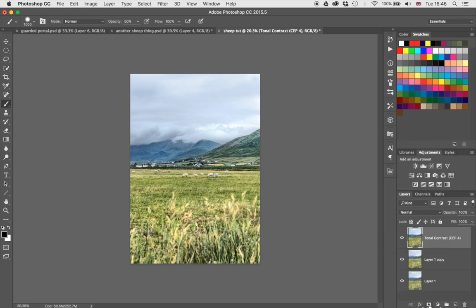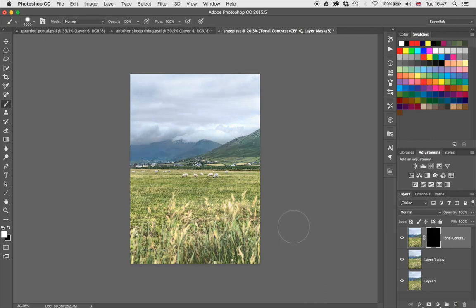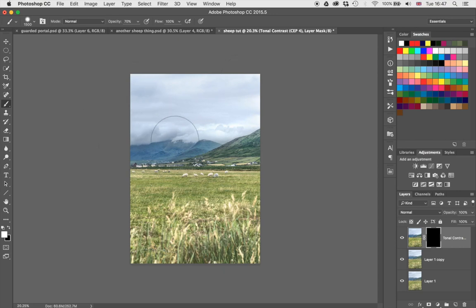Let's pop a layer mask on it by clicking the layer mask symbol. I'm going to hit Command and I on my keyboard, which will hide the whole effect. We have a black layer mask, and if I press B on my keyboard I'll get the brush tool. With white, I can now bring the effect back wherever I feel like. I'm going with an opacity of 70% and I'll just bring back the effect in this mountain area, including the houses.